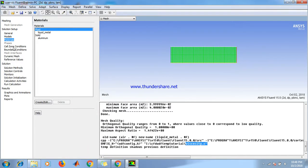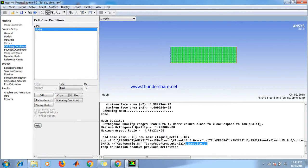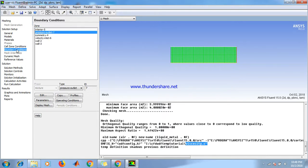Then we have to set the cell zone conditions. Keep it as is.